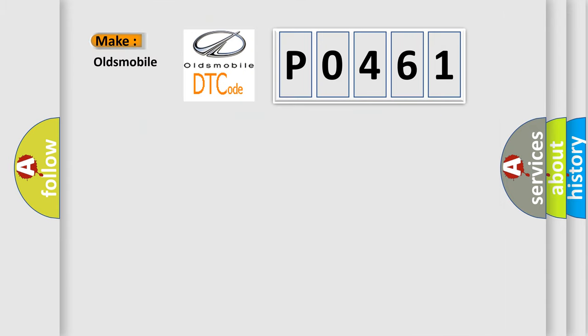So, what does the diagnostic trouble code PO461 interpret specifically for Oldsmobile car manufacturers?